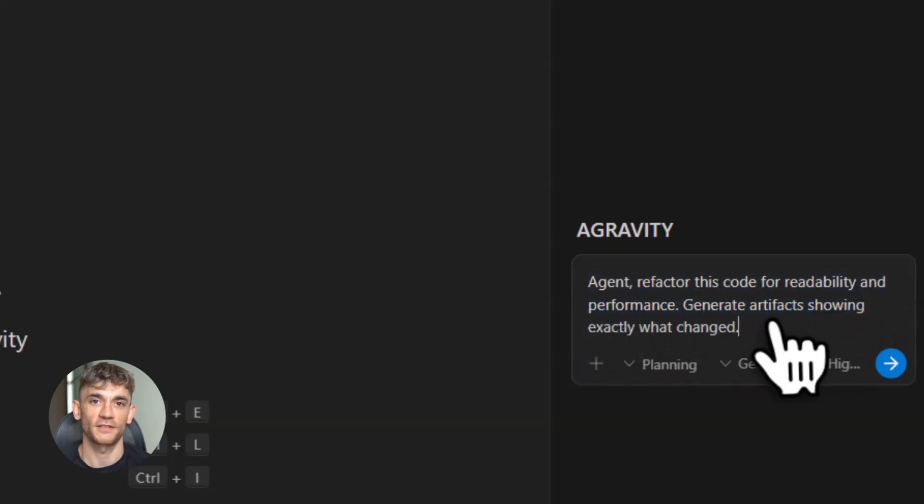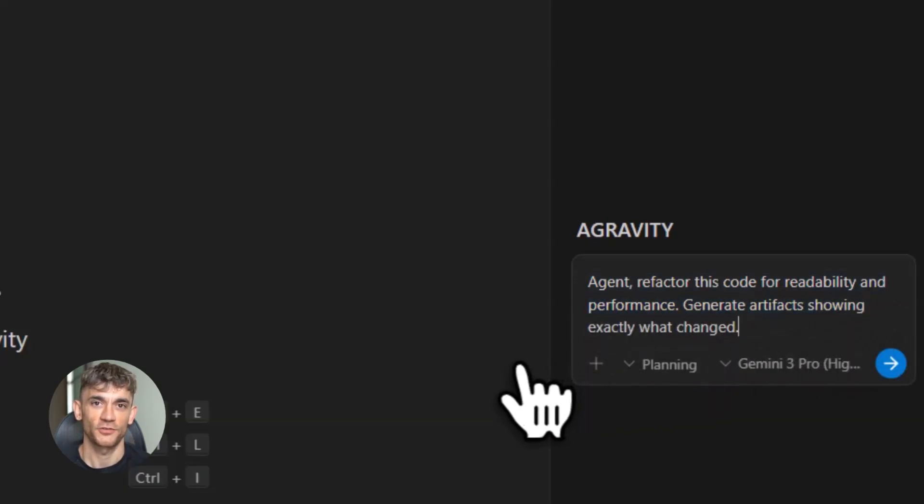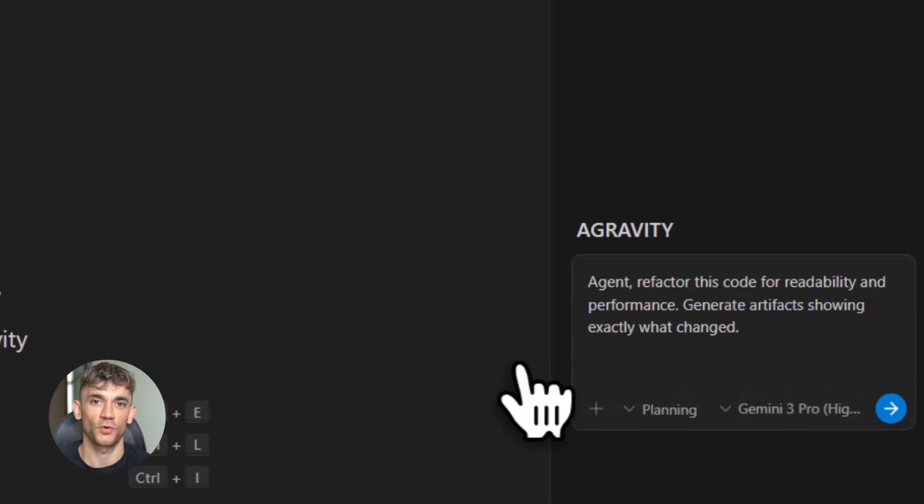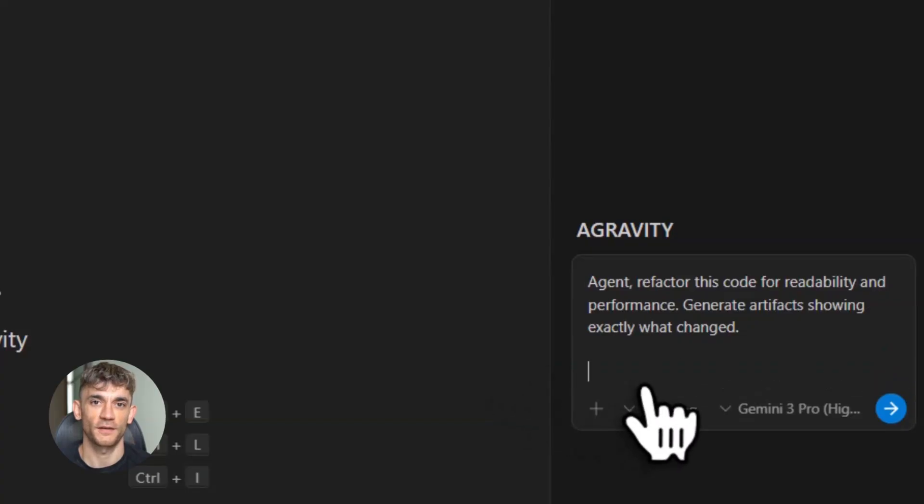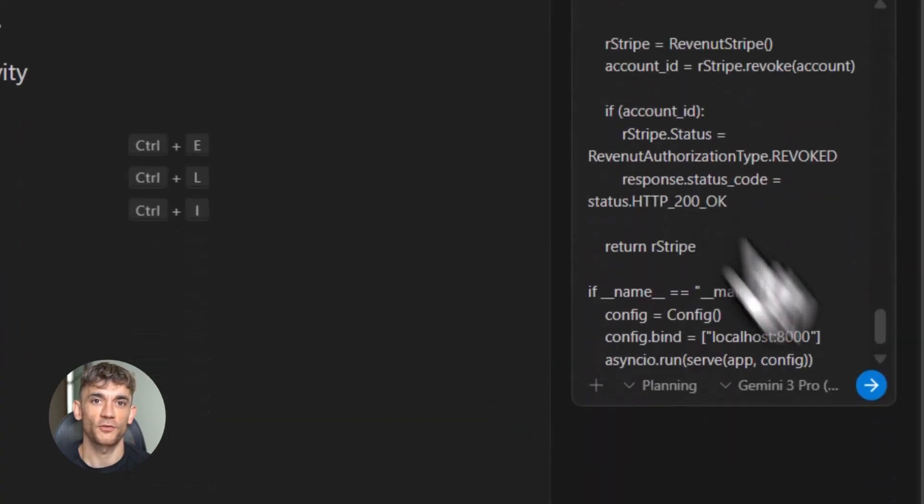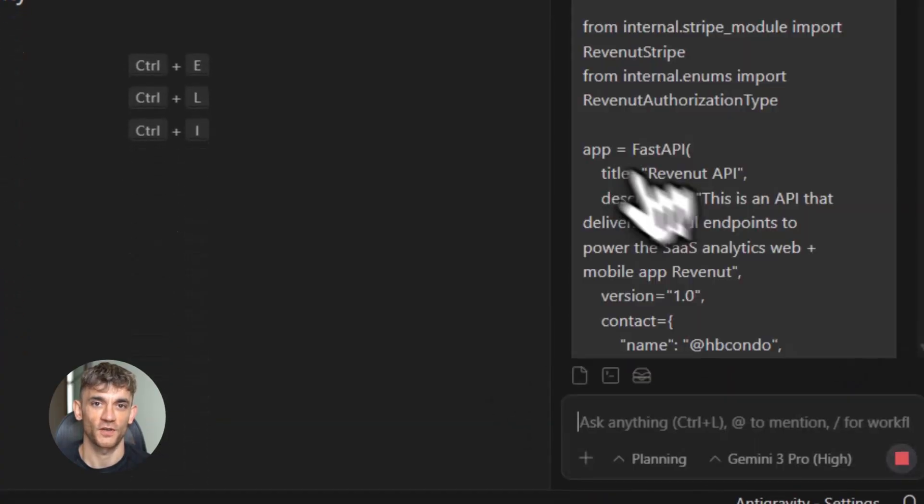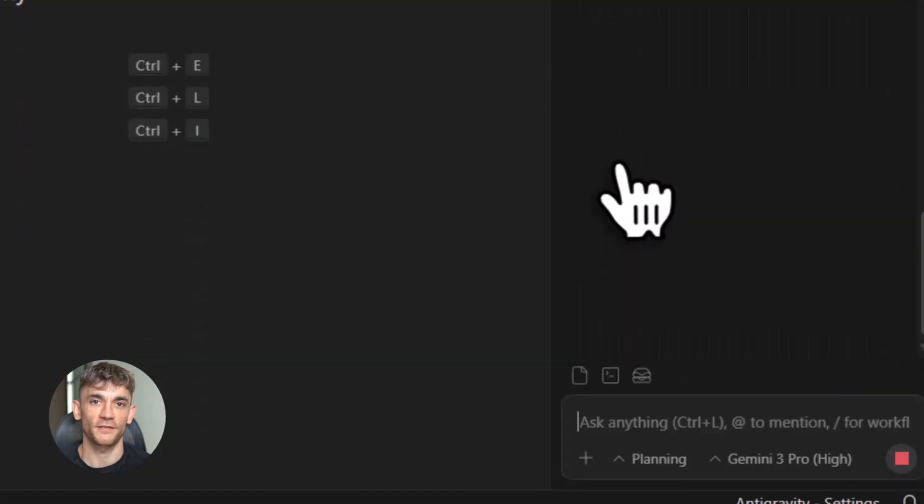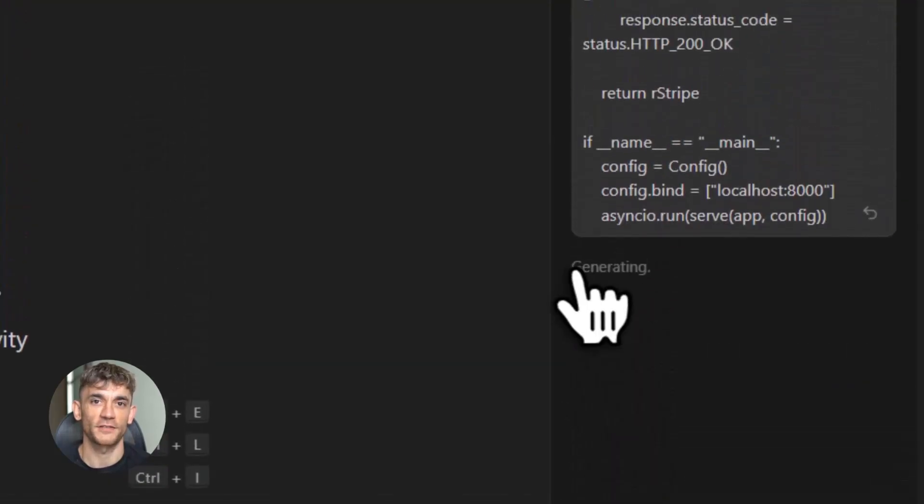One agent might refactor your code. Another one updates your user interface. They all work together automatically. But here's the game changer feature. Most AI tools just give you chat logs, right? Anti-Gravity gives you something they call the artifacts system.